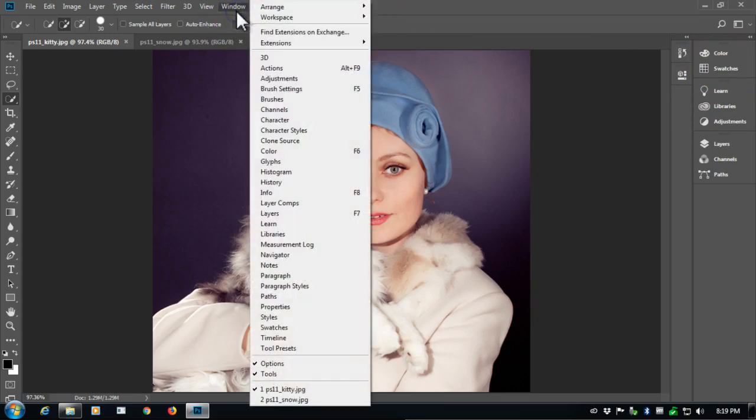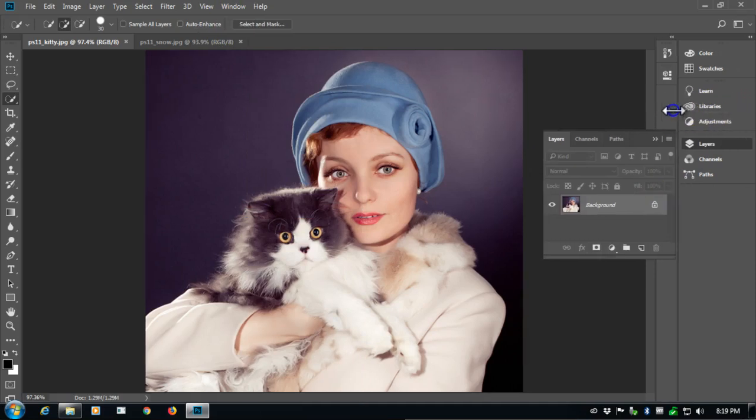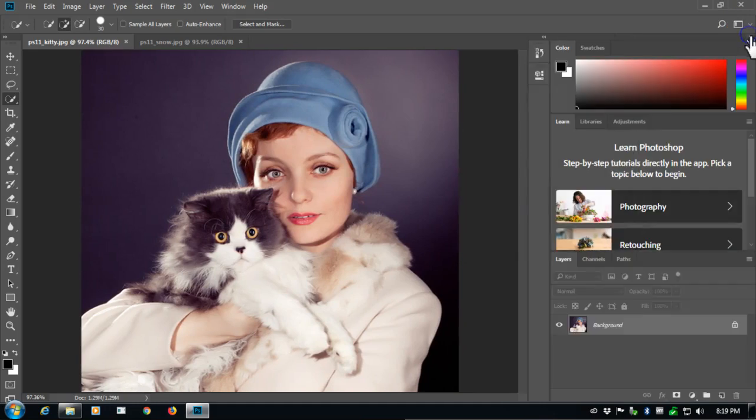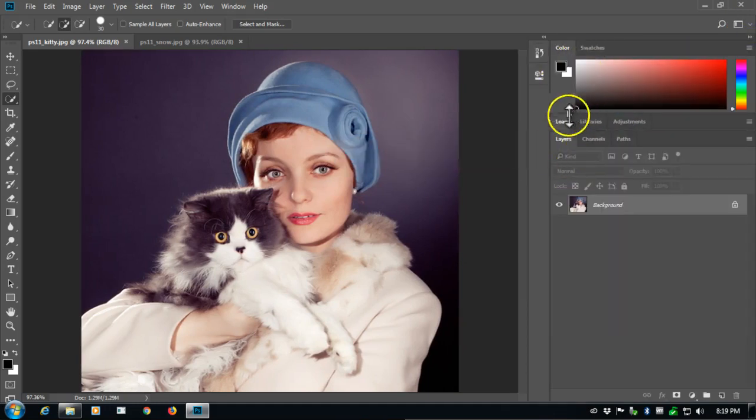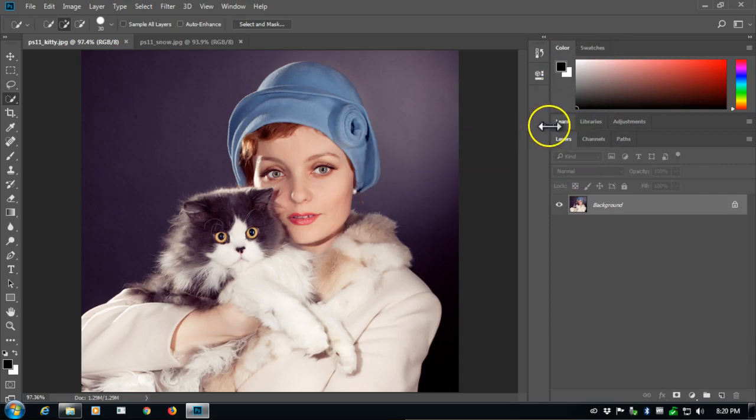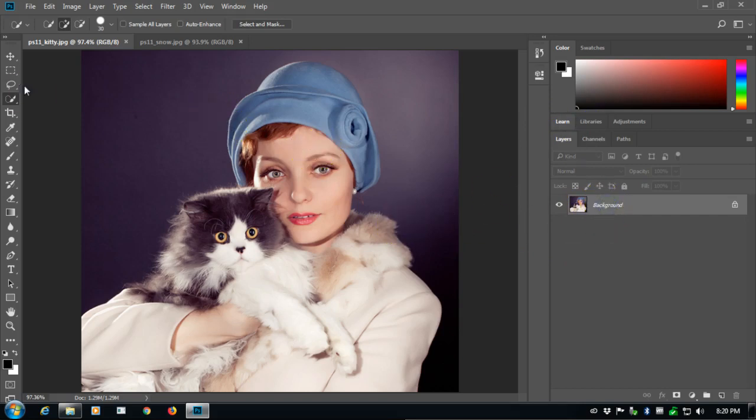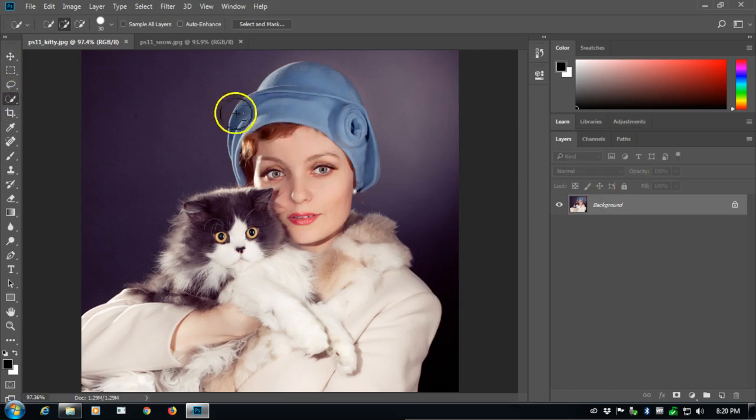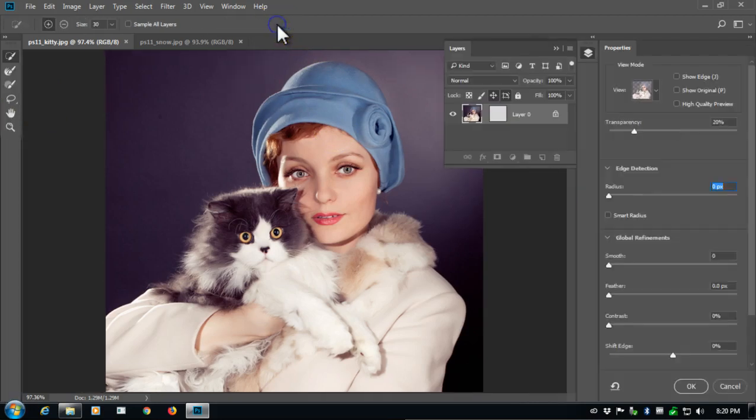I'm going to go to window and tell it to show me the layers. I'm also going to expand this area here just so that I can see everything a little bit better. I'm on the background, and I have my quick selection tool. It used to be that we started off by making a quick selection straight off the quick selection tool. However, we're going to use select and mask.